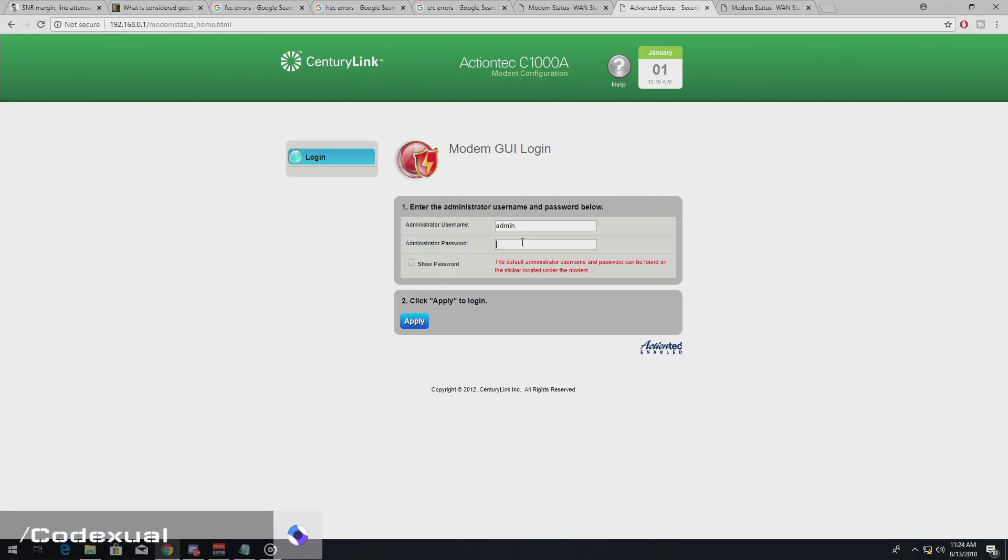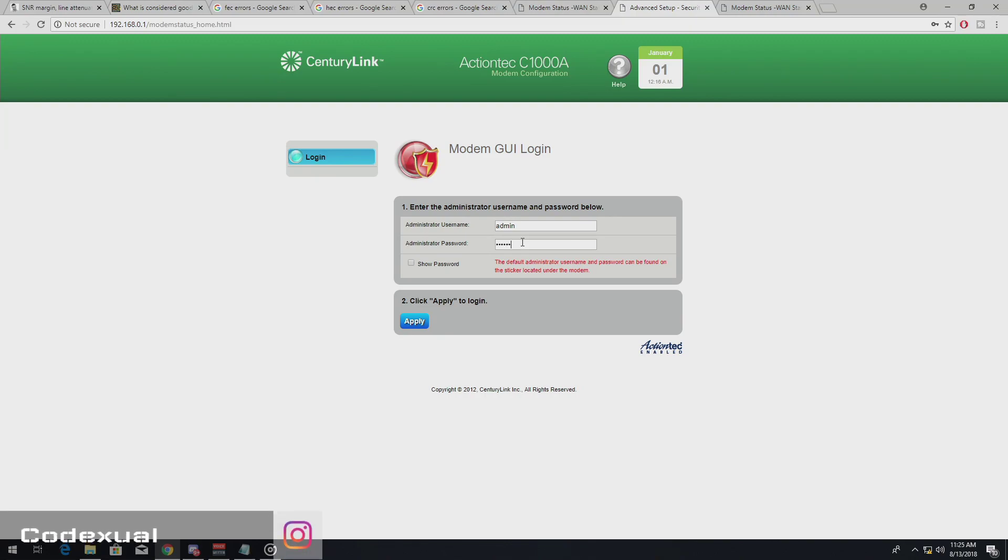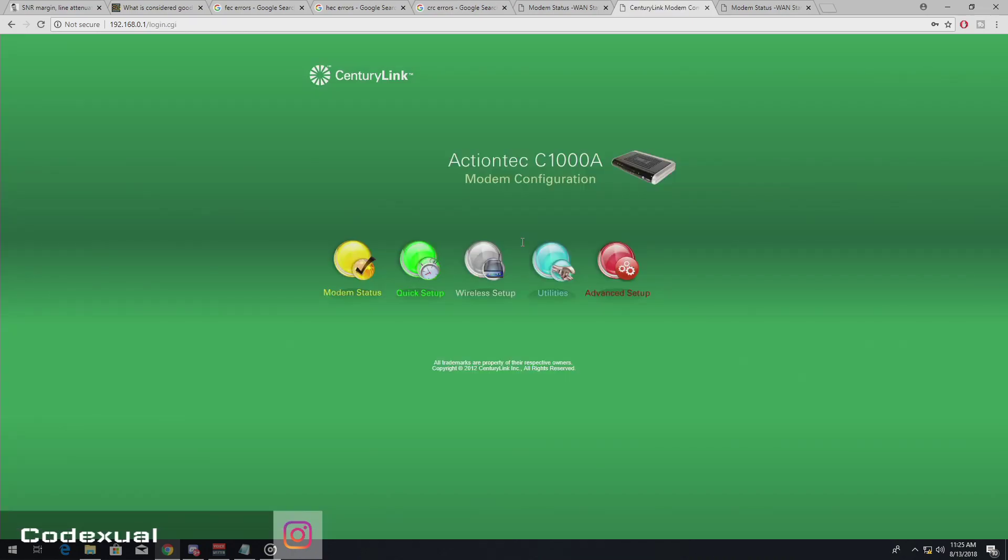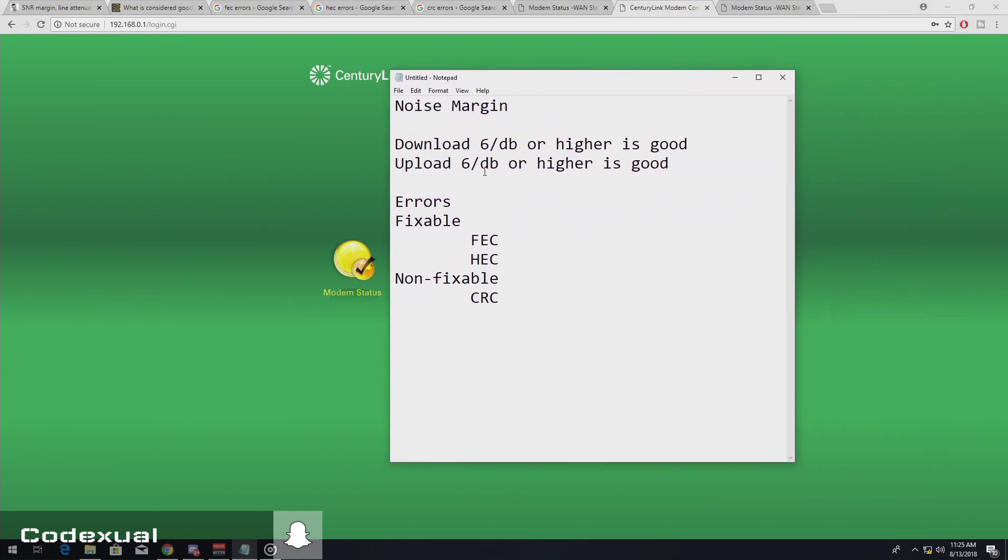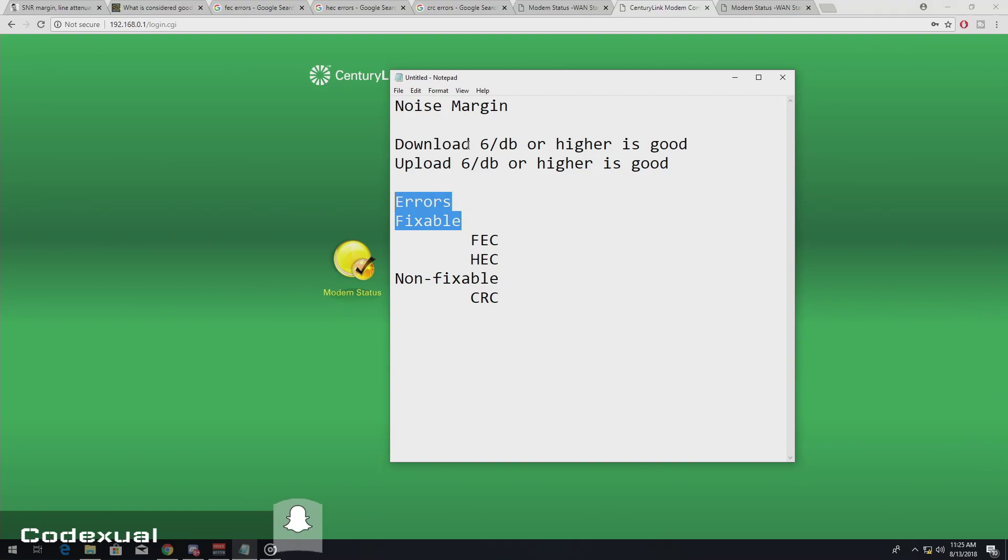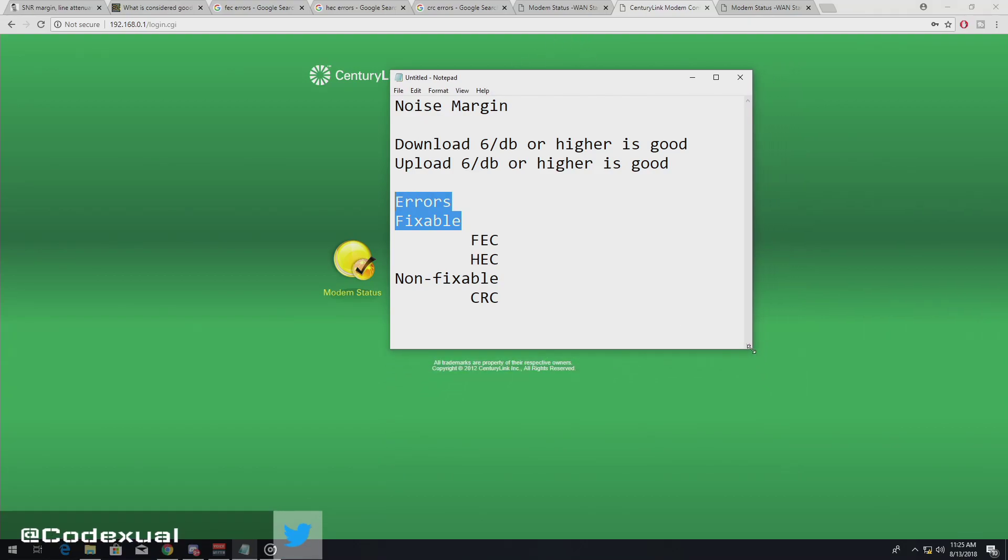So I need to type in the password because it kicked me out. A couple of things I do want to cover is our noise margin. Let me bring that over here. Our noise margin and the errors. So those are the things that we're definitely going to cover and why it's important for you to know.